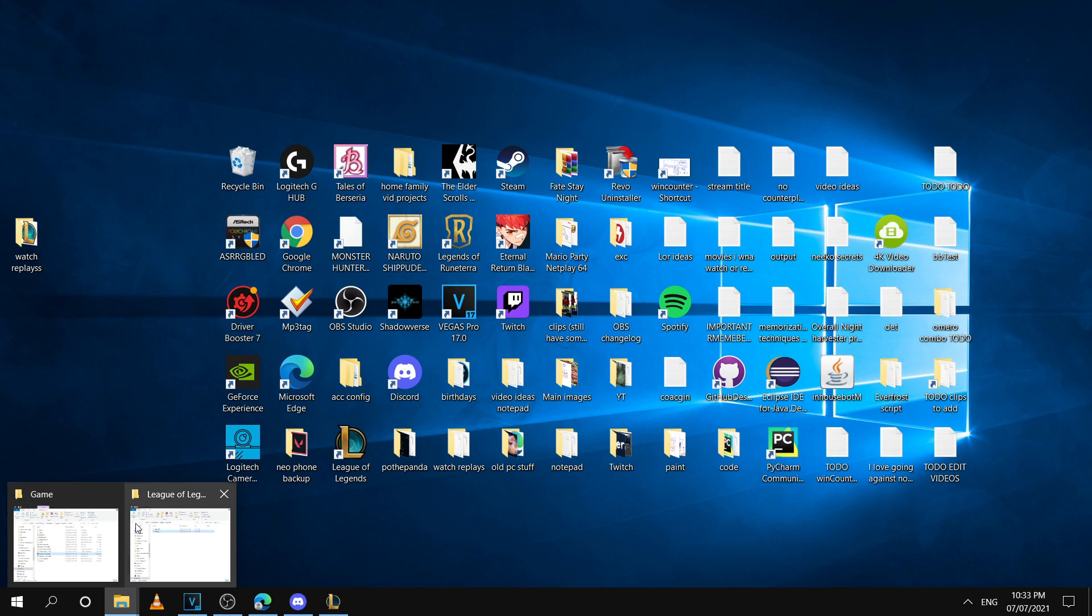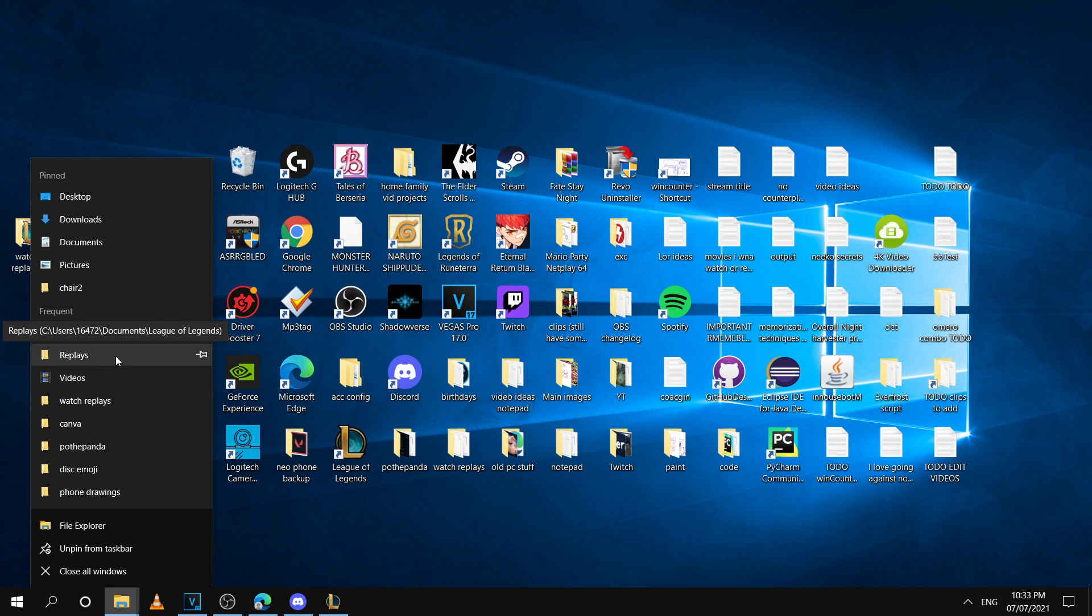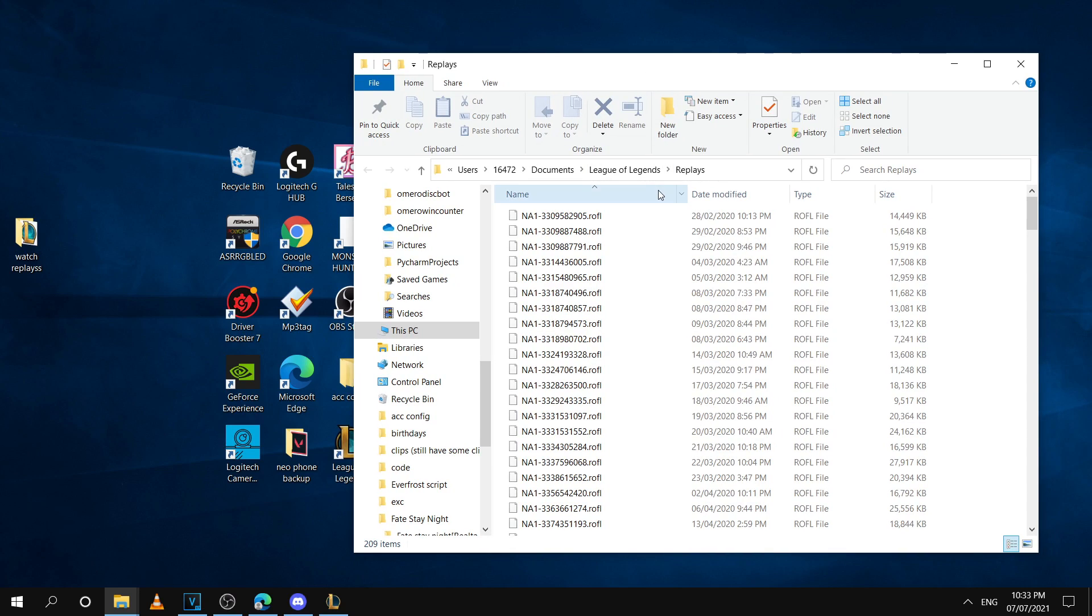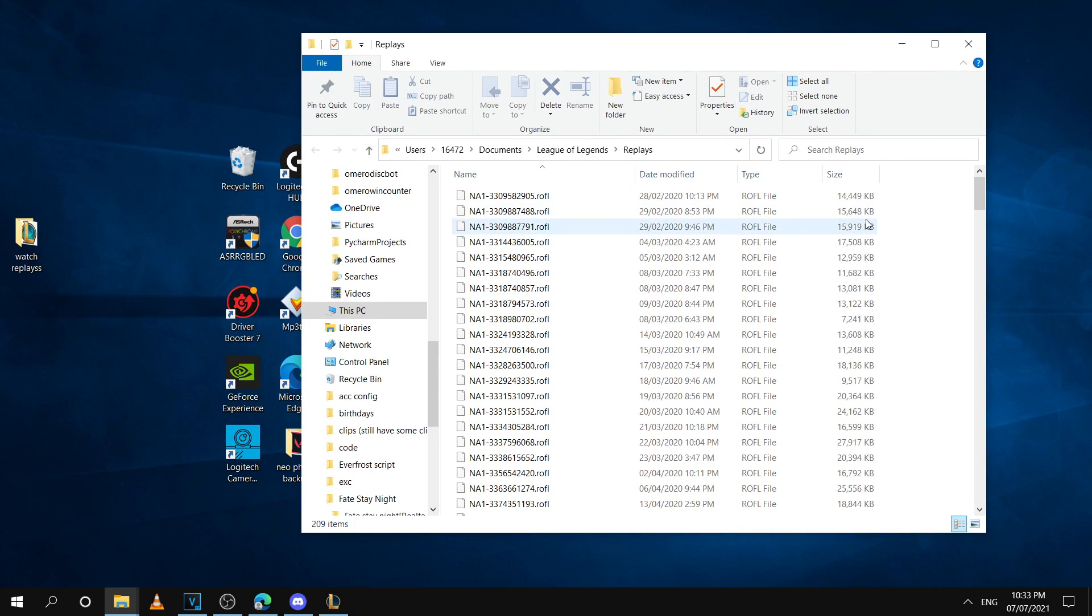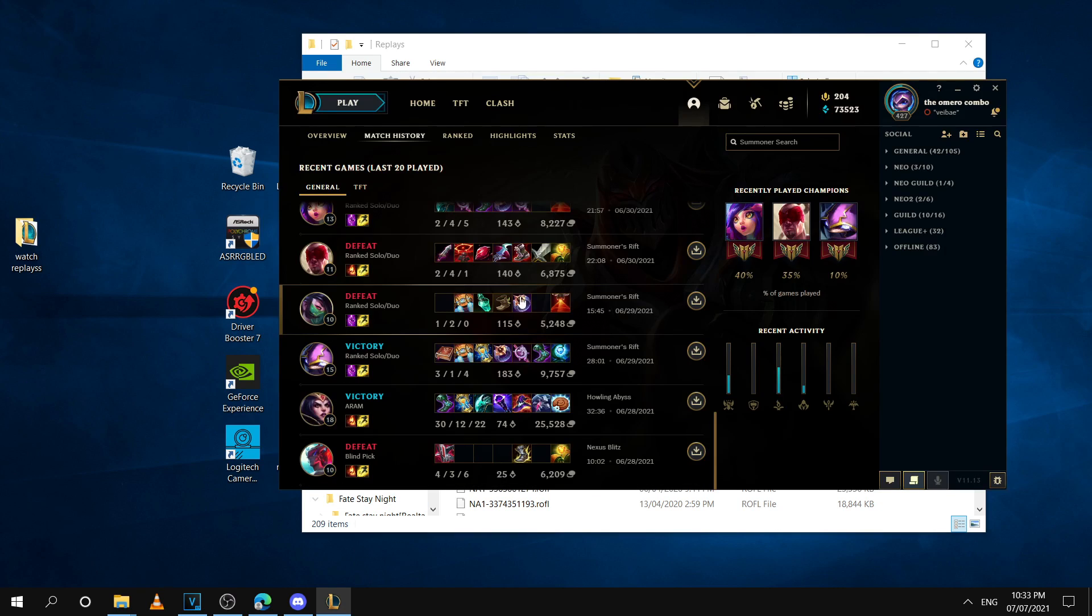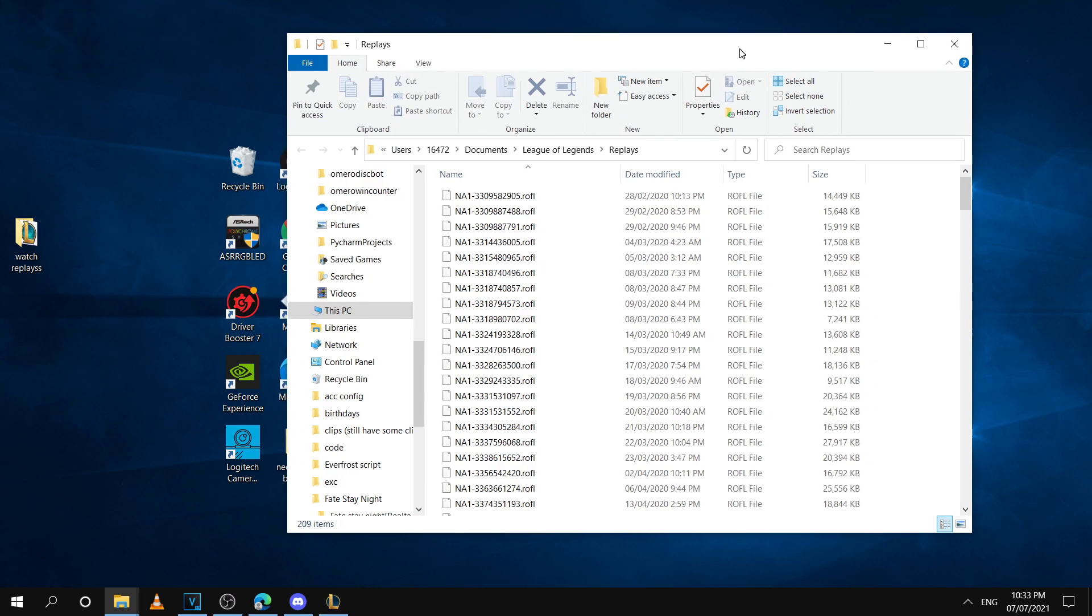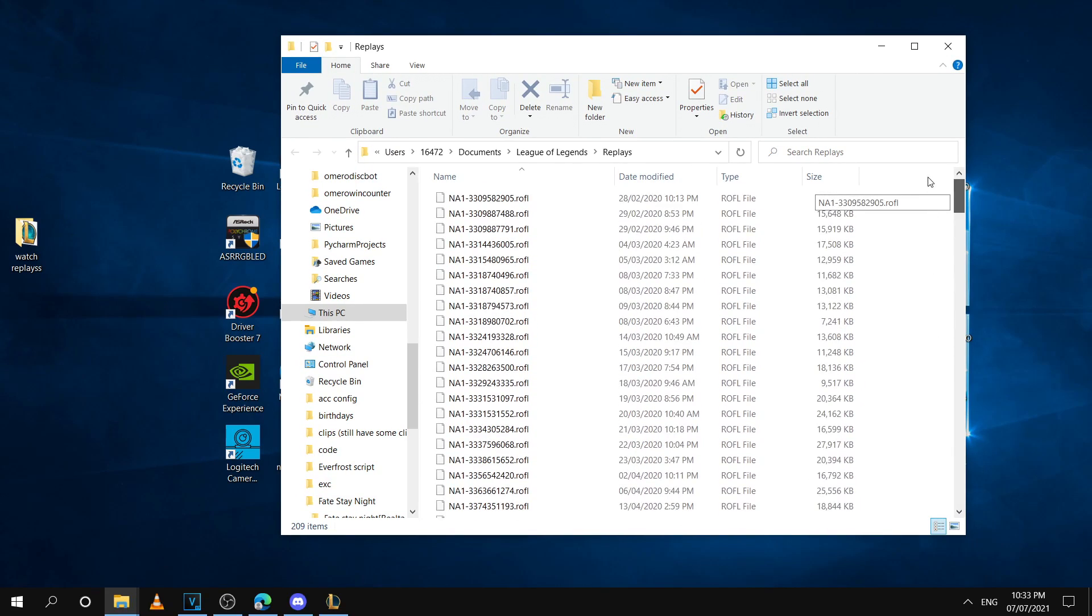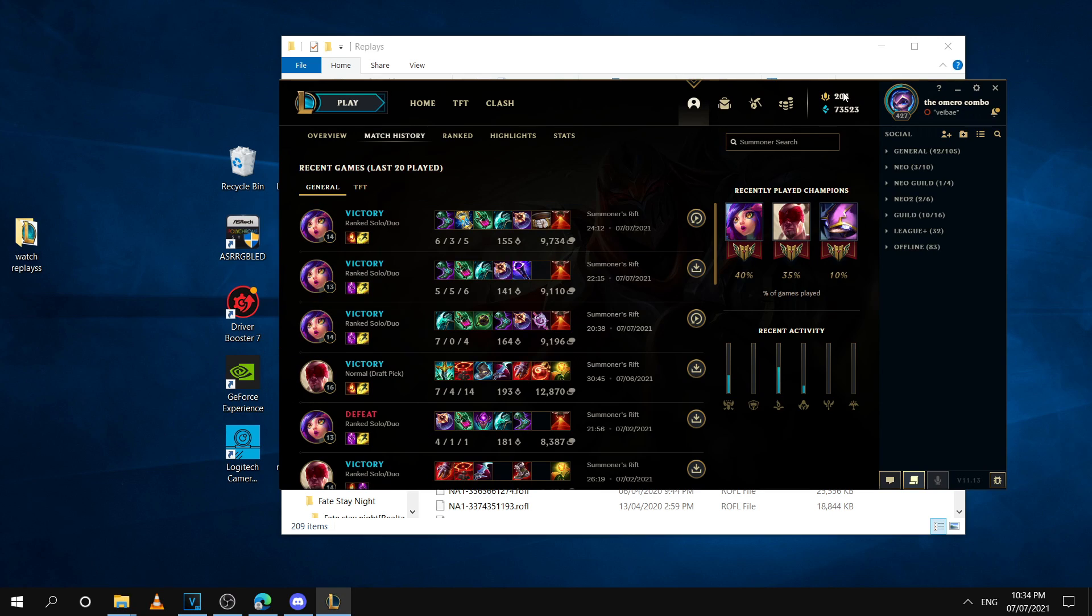Now we just need our second folder, which is going to be the Replays folder. This is the folder where League keeps all the replays that you've downloaded inside of the client. Even if they're outside of your match history, you'll always have them inside of this folder. But it'll only have the ones that you've downloaded.